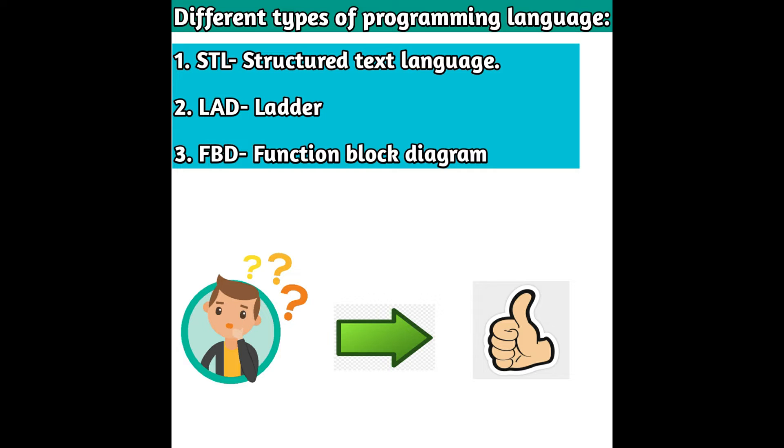We need to write the program in those languages only. Those languages are: first one is STL, Structured Text Language; second one is Ladder, LAD; third one is FBD, Function Block Diagram.